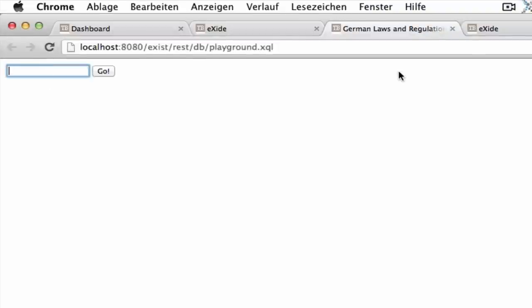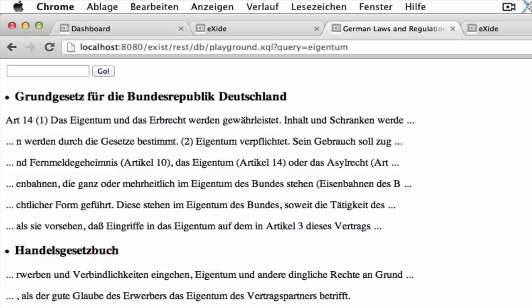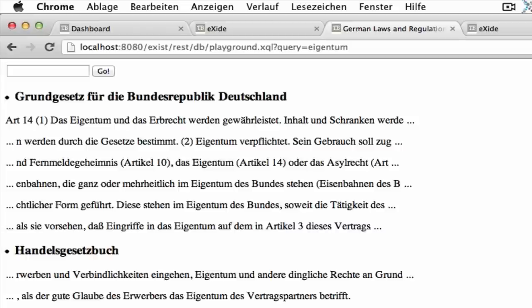I enter a search term like for example Eigentum which is German for property. And I'll get the search results ordered by the law in which they occur.